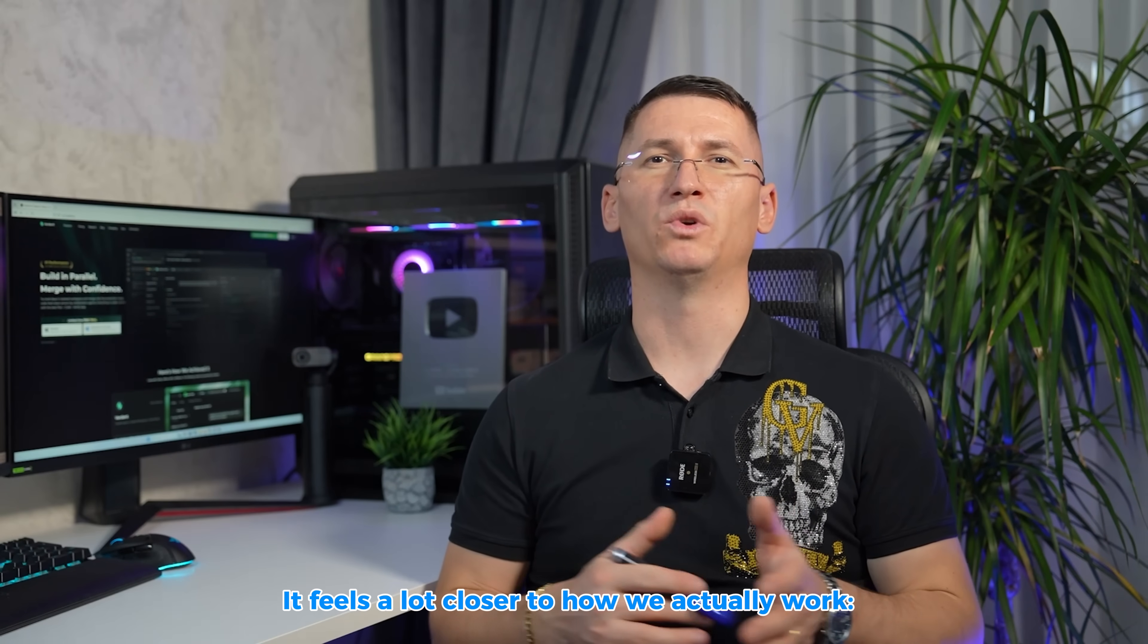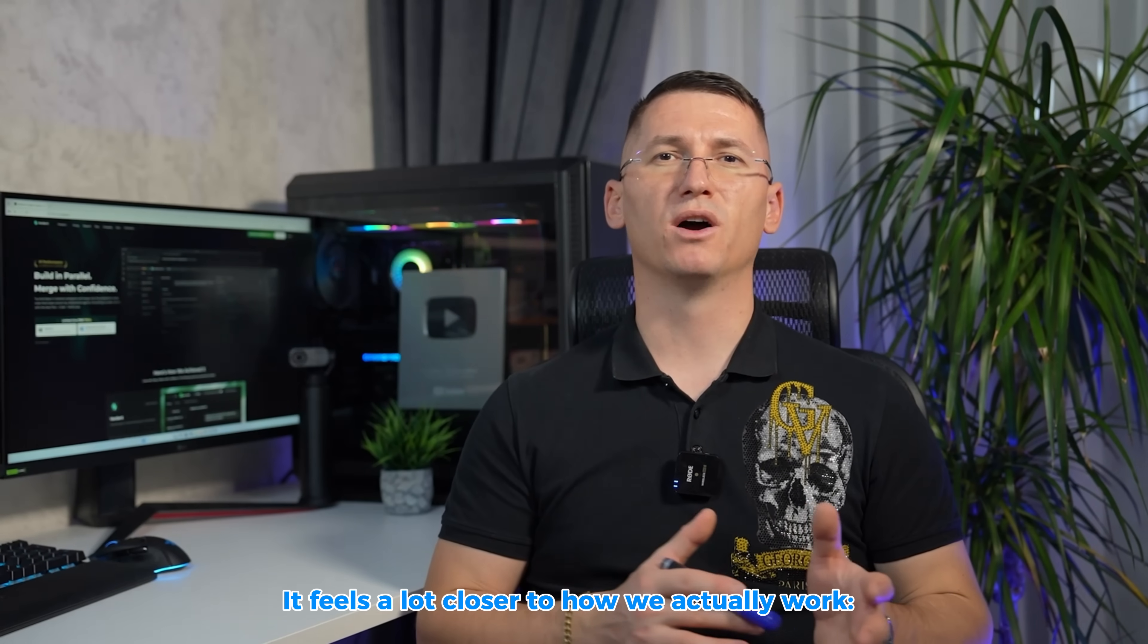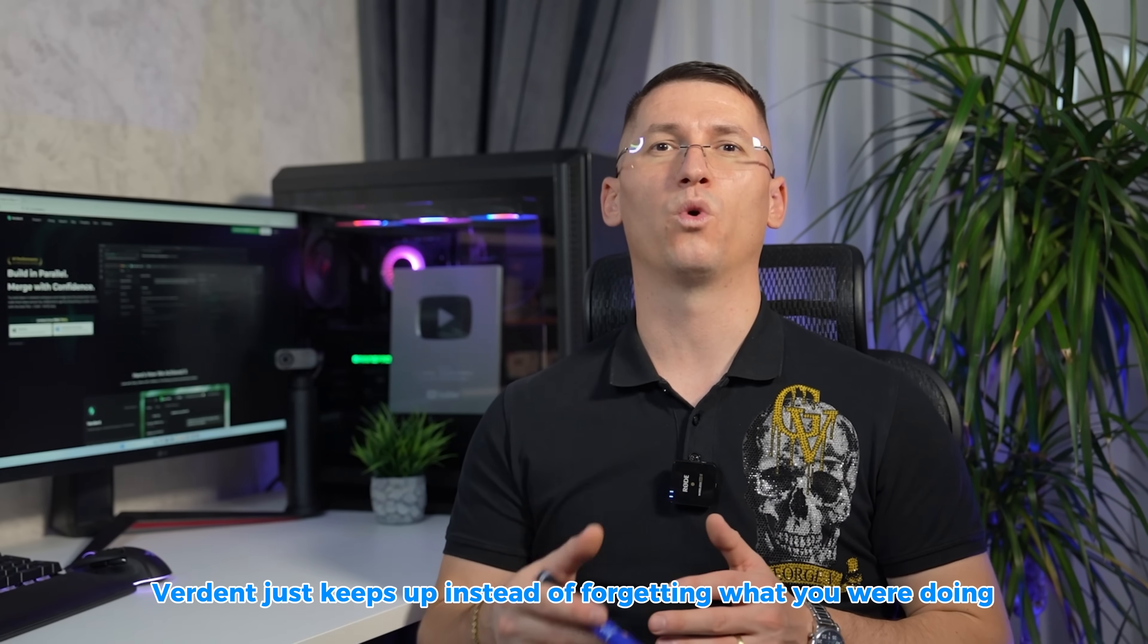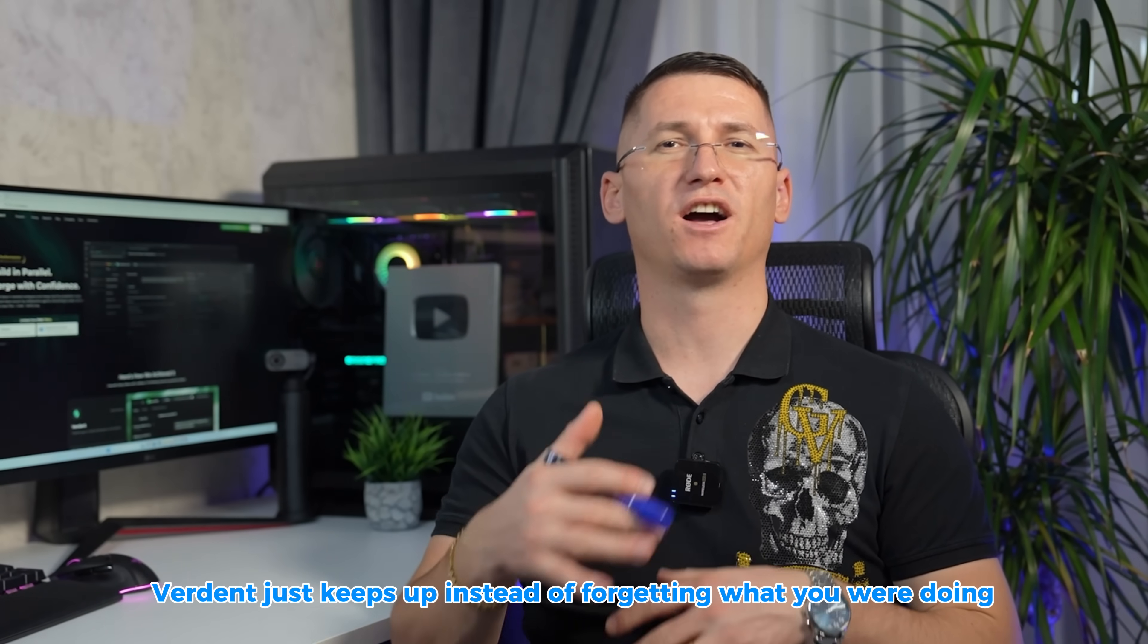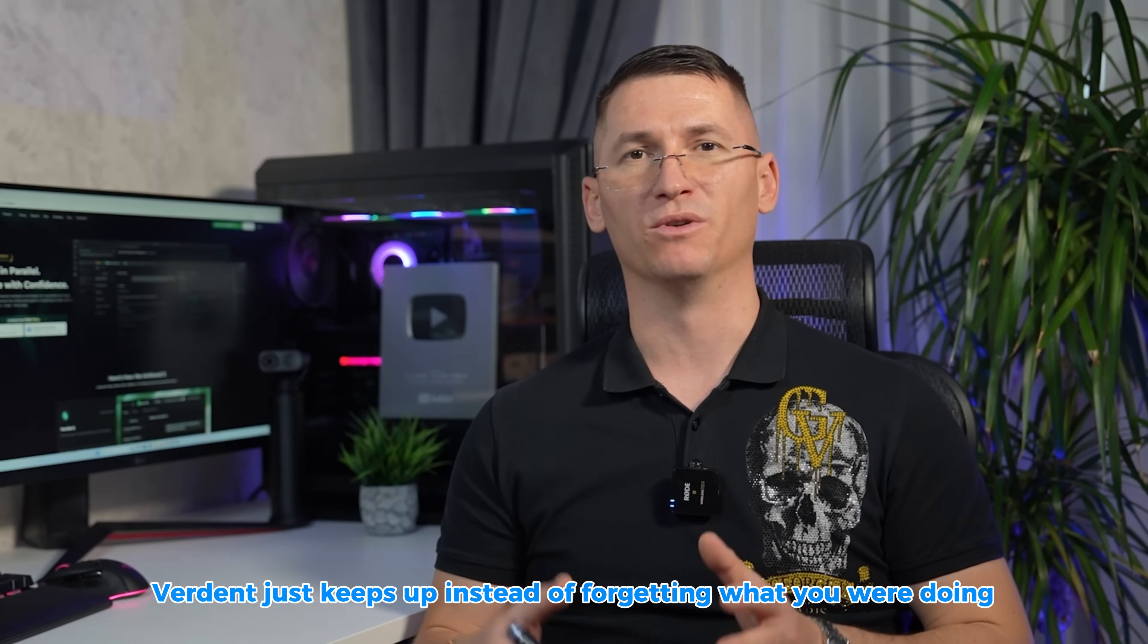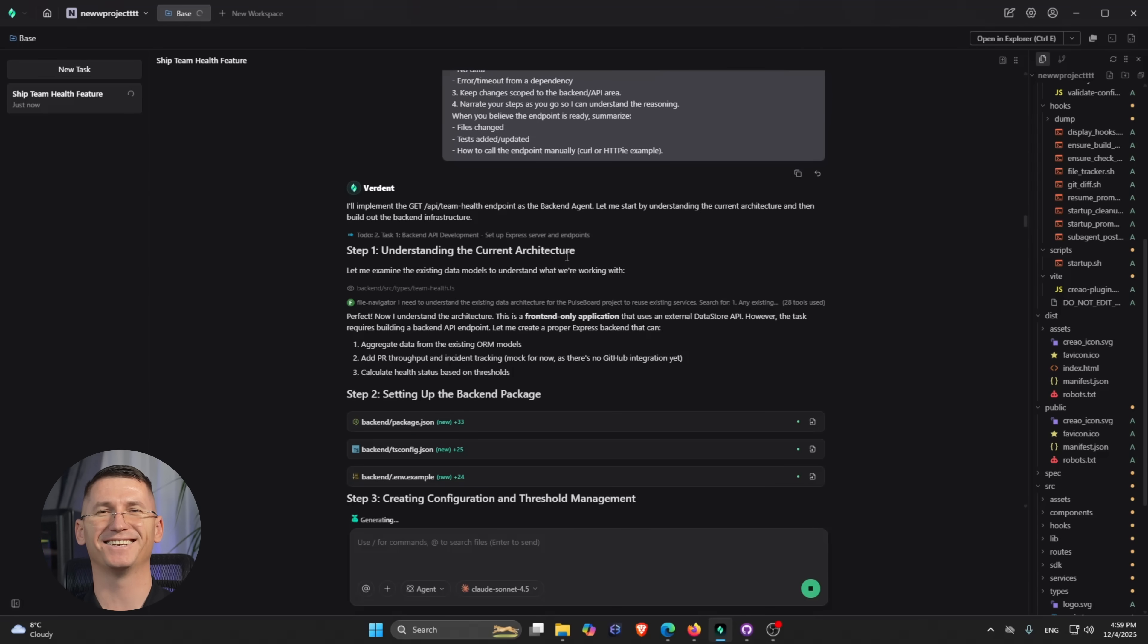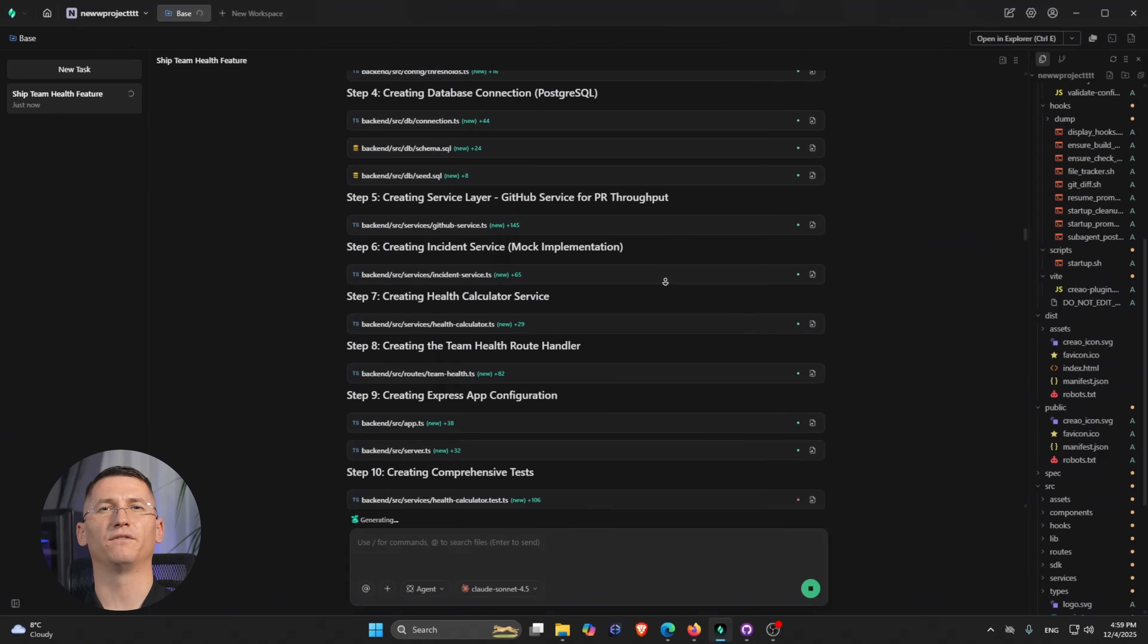Your brain jumps between API design mode to UI mode to bug fixing mode. Verdun just keeps up instead of forgetting what you were doing. Also, a tiny confession: I'm not proud of how many times I've opened the wrong repo and wondered why tests are failing. Verdun at least keeps my agents in the right folder. Let's talk about parallel tests without everything turning into spaghetti.